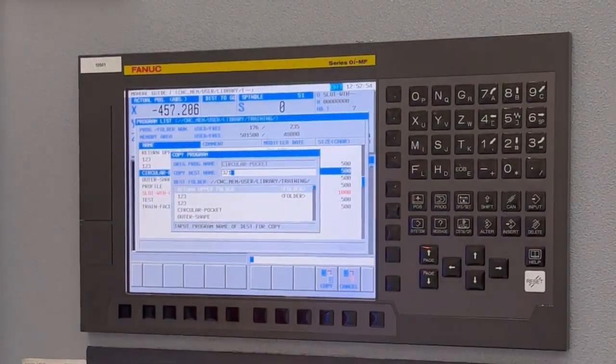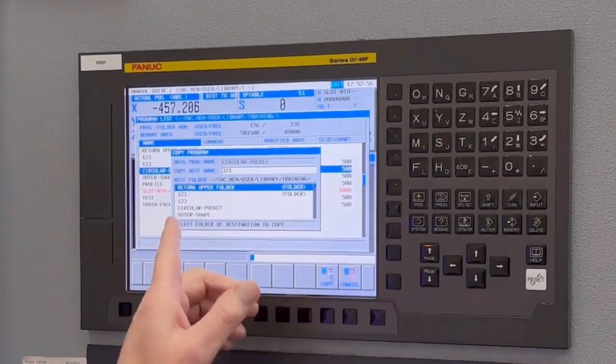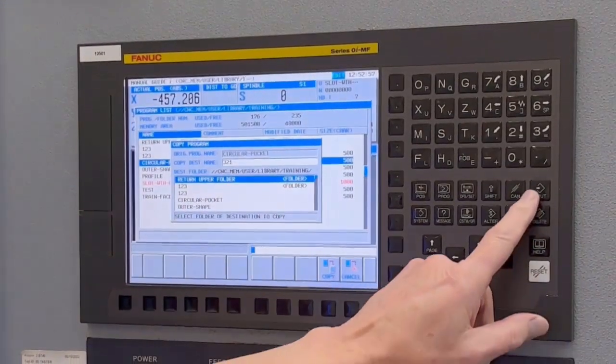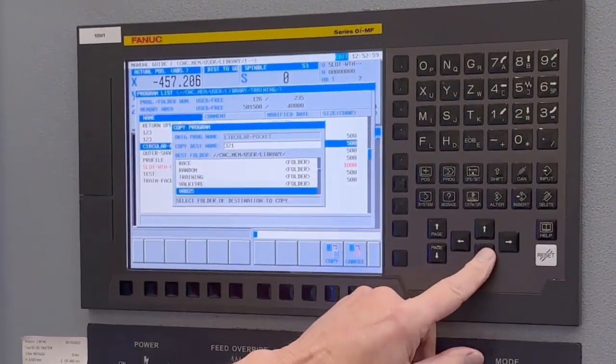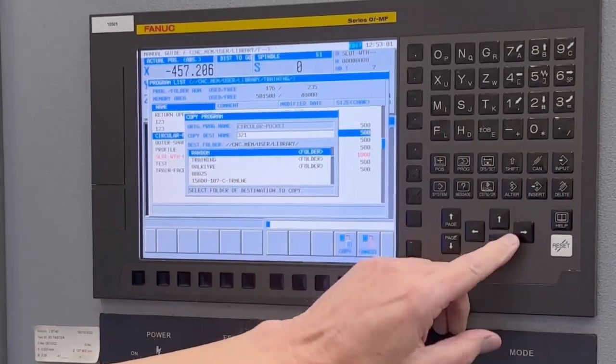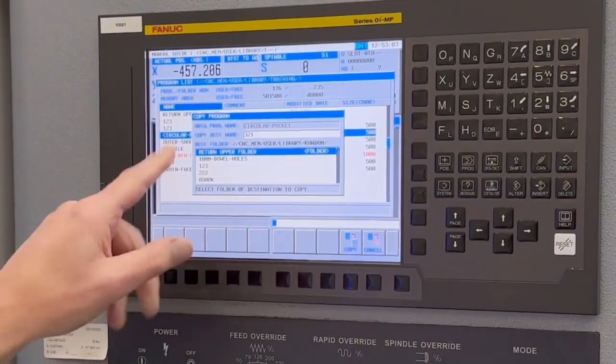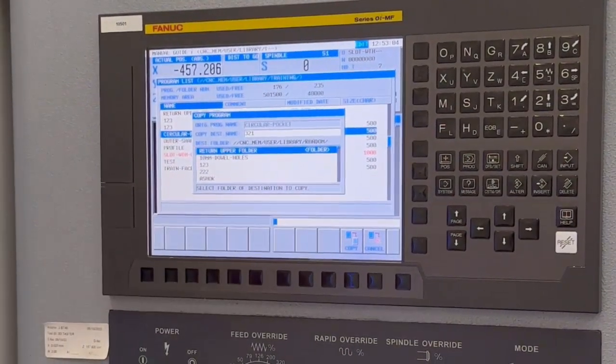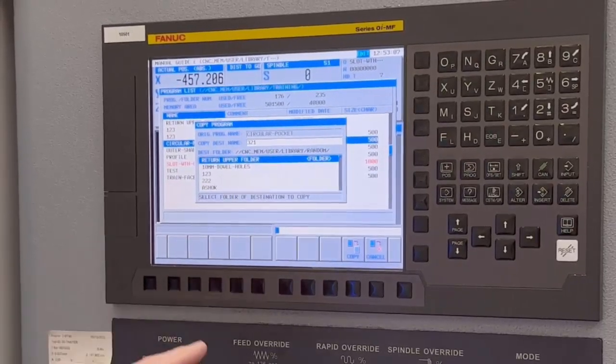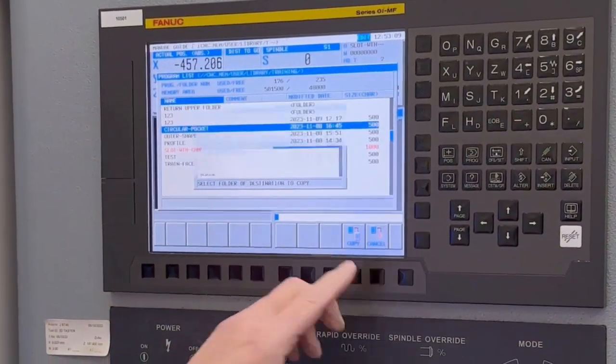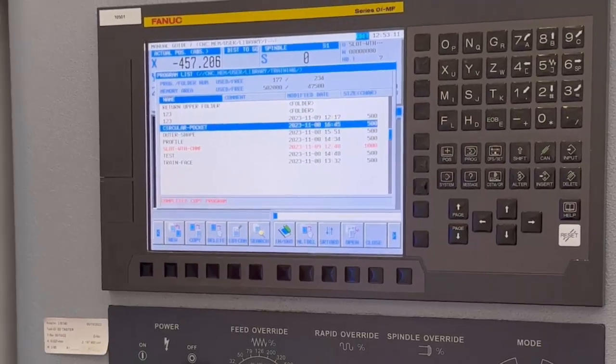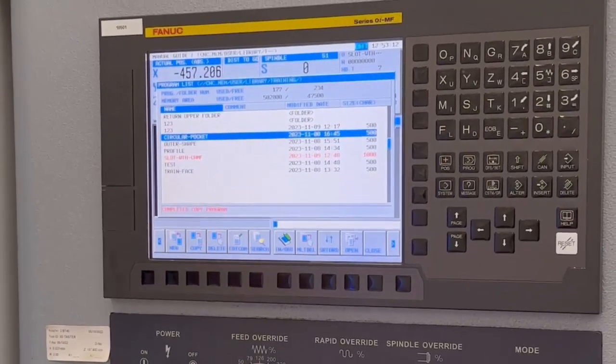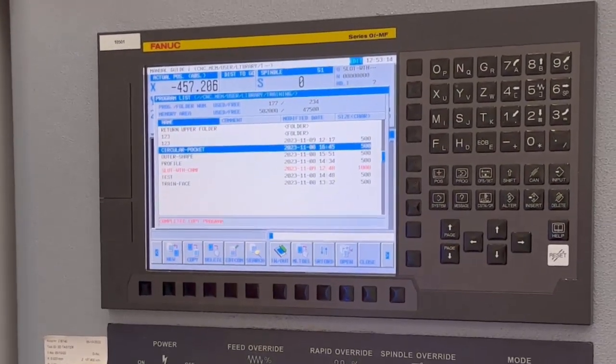But what I could also do is go into these folders and go back through my folders to find which folder, like that folder called random. If I copied it now, it would actually put that into that folder there. So that's now copied it and put it into that folder called random.